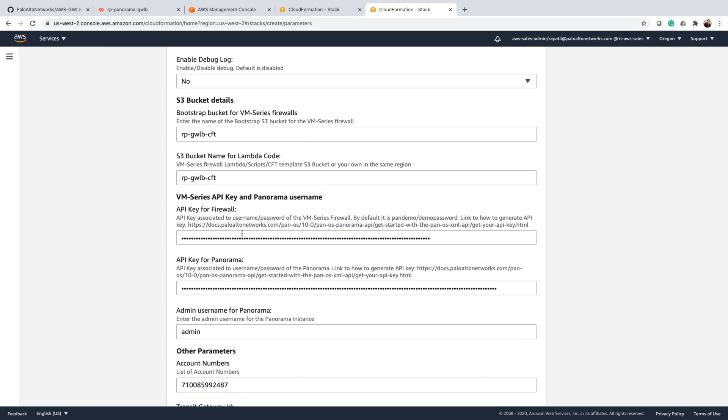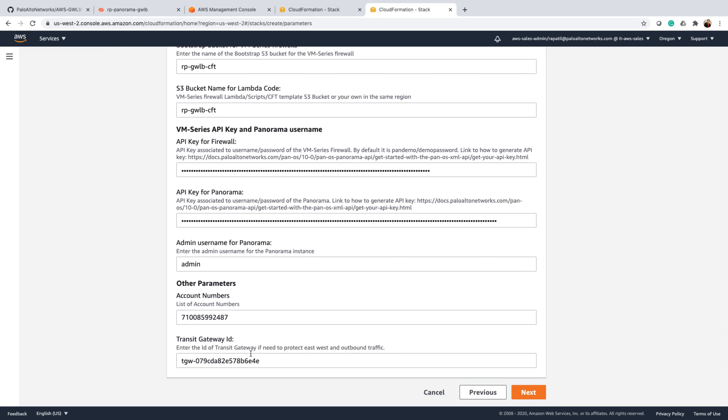And then of course the API keys. Last but not least, this is where we need to specify the transit gateway ID that we created in the previous step. Once you are done with all this information, let's go ahead and run this stack.